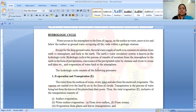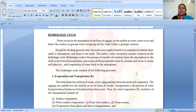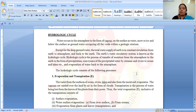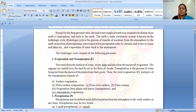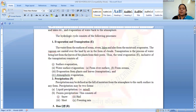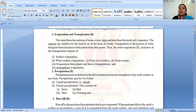The hydrological cycle is the process of transferring moisture from the atmosphere to the earth's surface in the form of precipitation, and conveying the precipitated water by streams, rivers, lakes, and so on. The hydrological cycle consists of the following processes: first is evaporation and transpiration, second is precipitation, and third is runoff.